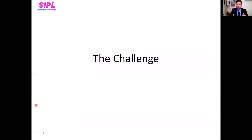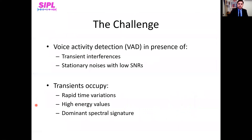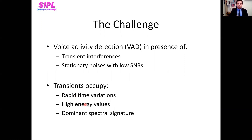Now we can explicitly explain the challenge according to what you just saw. The challenge lies in the non-stationary noises, namely the transients. The transients rapidly vary over time. They have high energetic values that are translated to very prominent acoustic signatures, and they may screen speech. Therefore, when transients are present, it is harder to locate speech signals that are hidden underneath them.